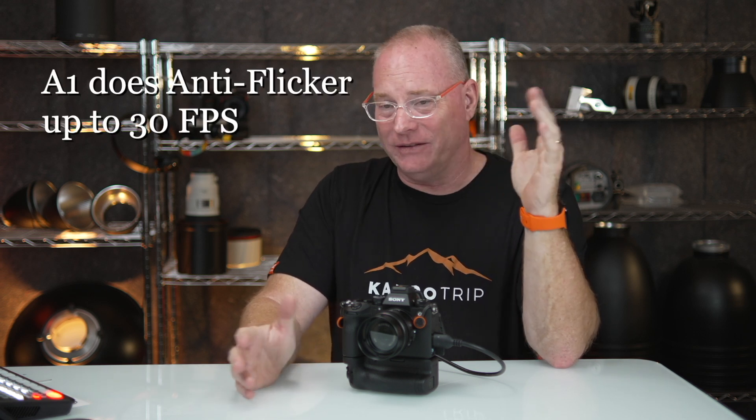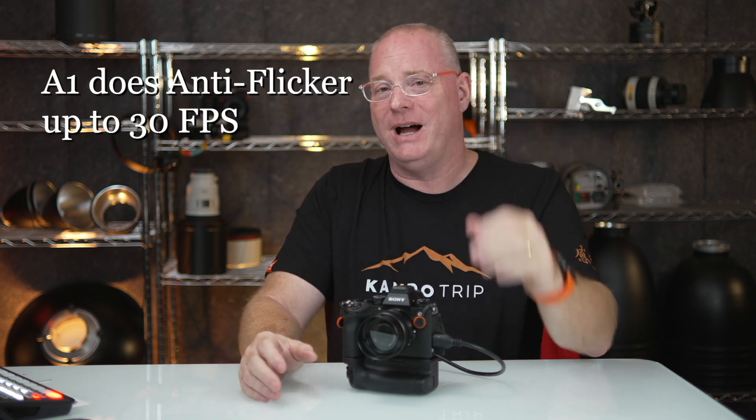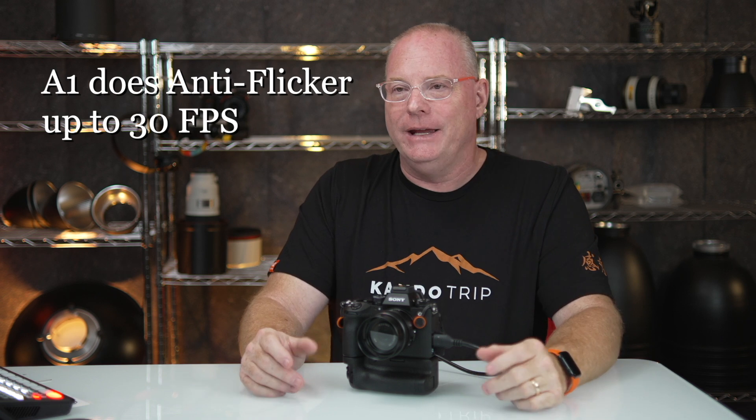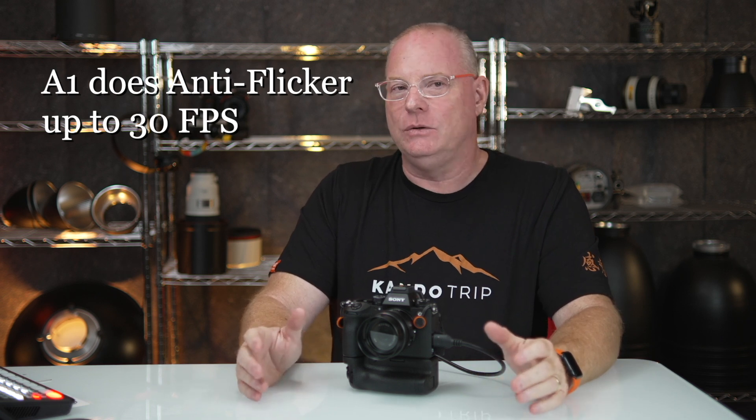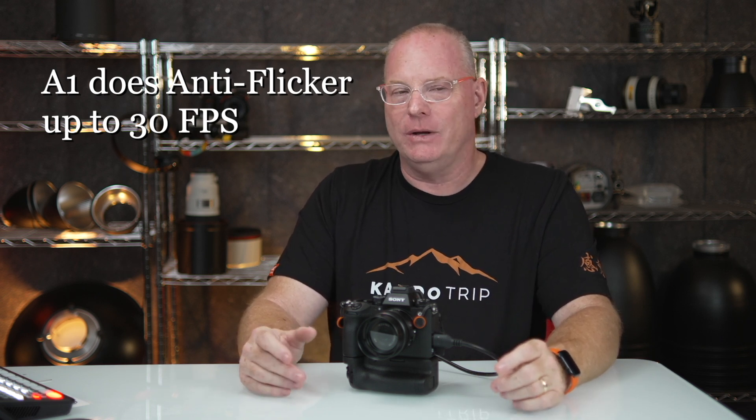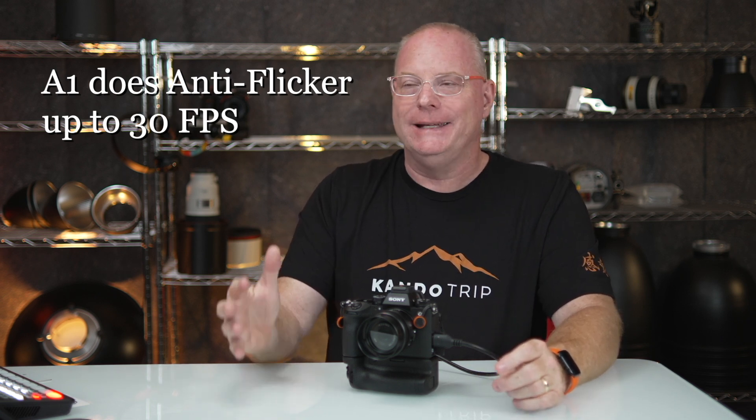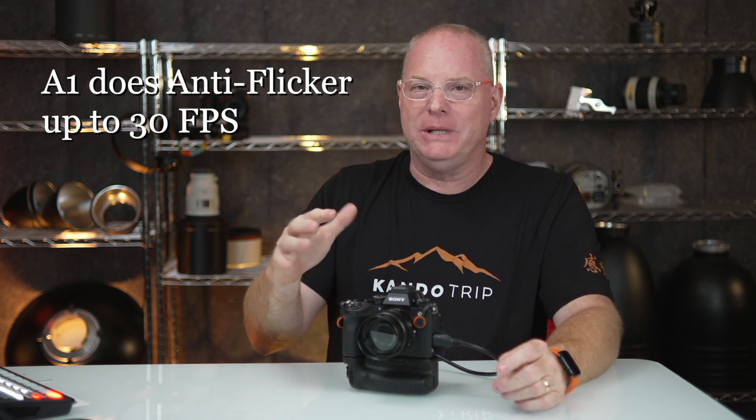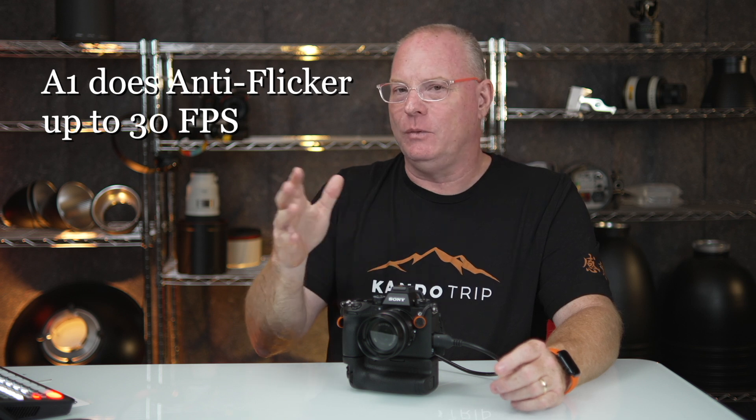Now the good news is that you can use anti-flicker at up to 120 frames per second, even in raw files. So it's really, really cool. Now it will slow down a little bit. You won't get the full 120 when you're in anti-flicker because the camera is slowing down. It's kind of timing itself into the lights.